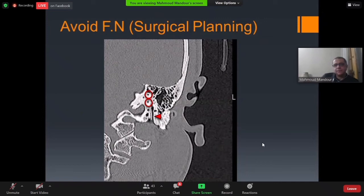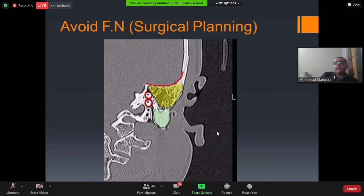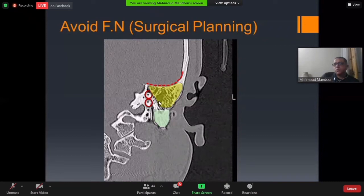An important finding to note is that if the mastoid bone over the facial nerve is sclerosed or hypopneumatized, this actually protects the facial nerve during mastoidectomy. Excessive aeration extending to the mastoid table means one air cell leads to another and you may find yourself suddenly on the facial nerve. A sclerosed region will stop your drilling, providing a natural safety barrier.